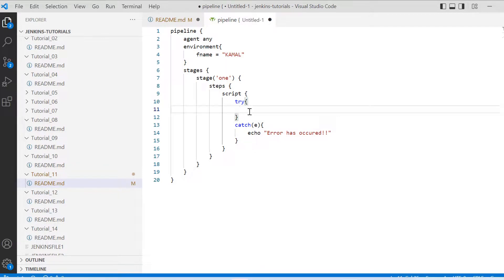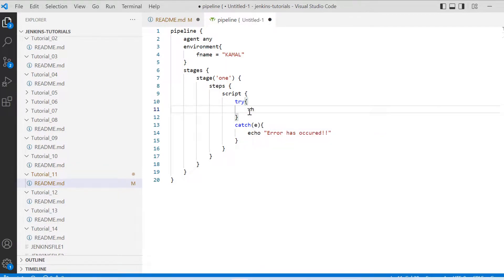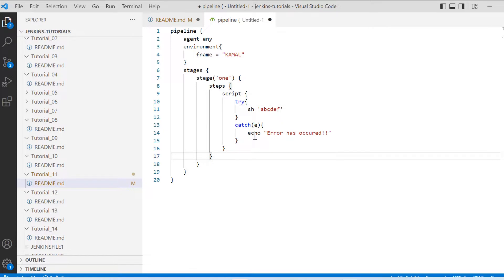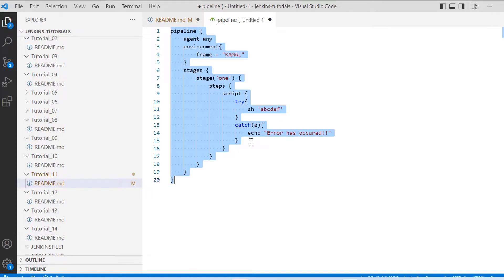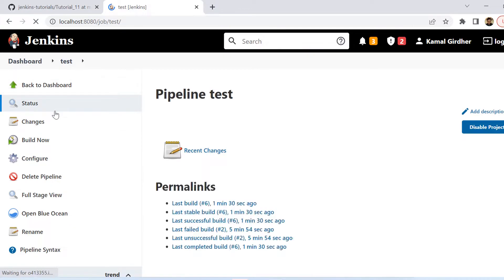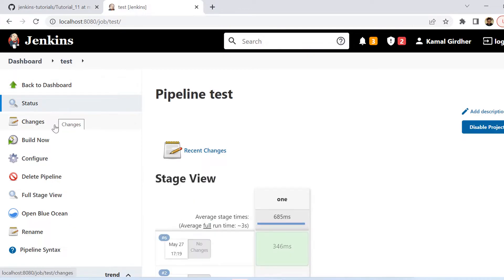So in try I am adding shell command and here I give some invalid shell command. Let's say I simply put abcdef. Alright so this is going to throw an exception and then this exception will be caught here and then it should print the message error has occurred.